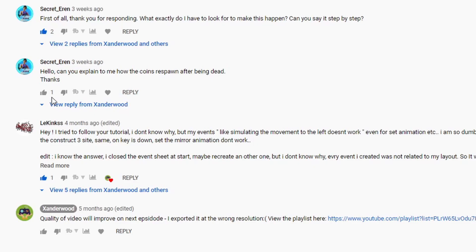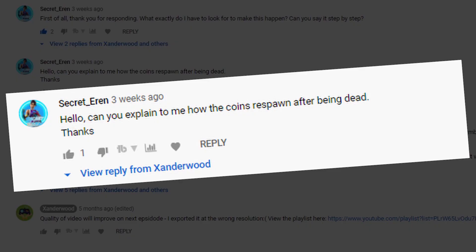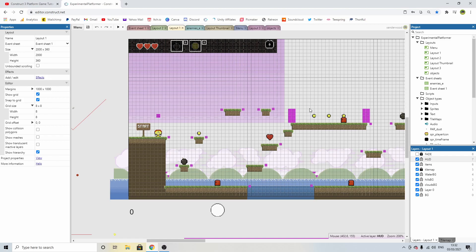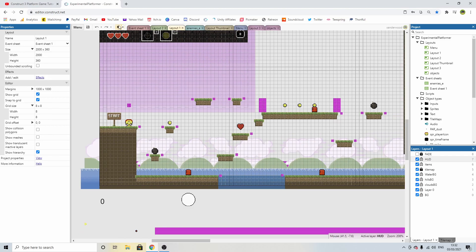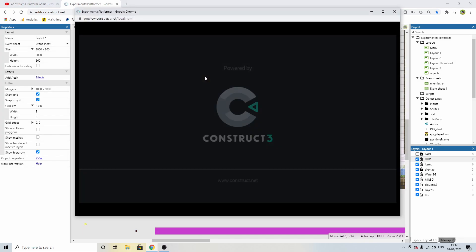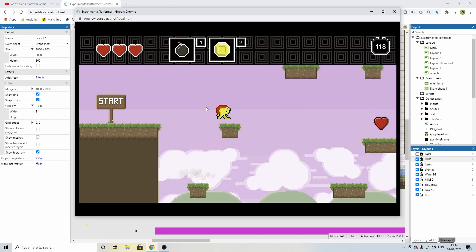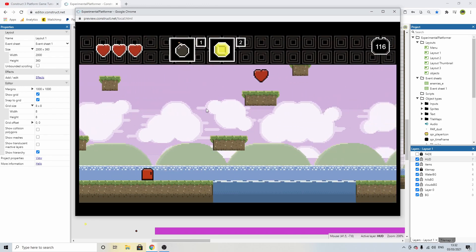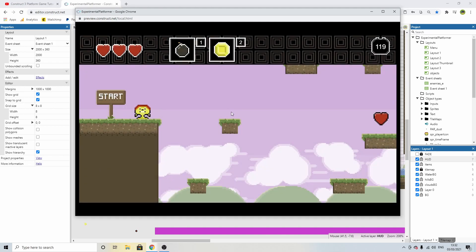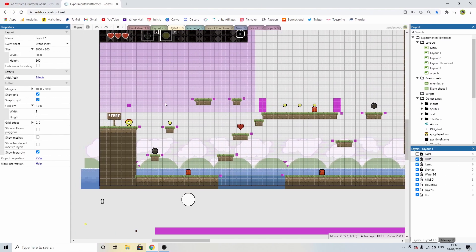I got this comment from SecretErin that says, "Hello, can you explain to me how the coins respawn after being dead?" This is referring to the platform tutorial series that I made. The way it's programmed at the moment is when you collect a coin and die, the coins stay collected. What SecretErin wants is for the coins to respawn when you die.